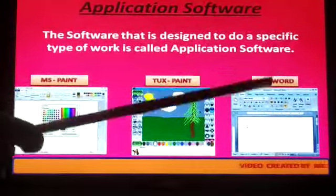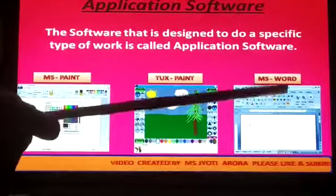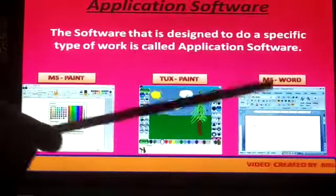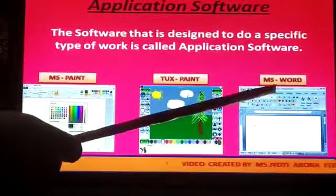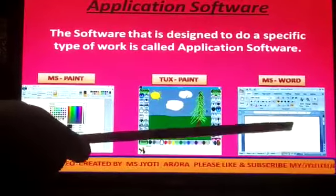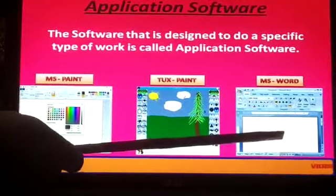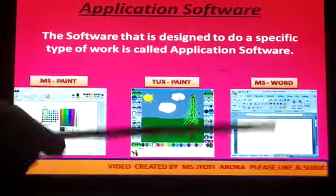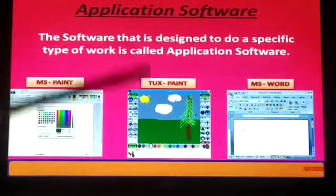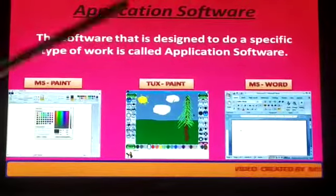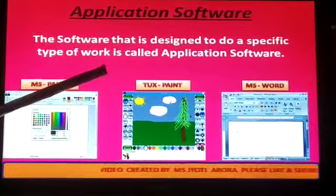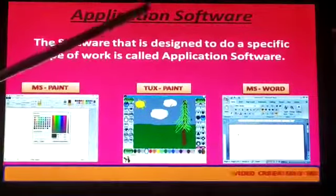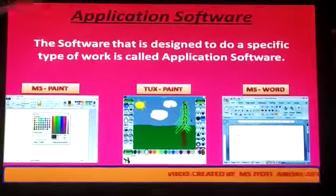If you want to write a letter in the computer, which type of software is used? Application software, that is MS Word. This software is used for letter writing or anything you want to write. These softwares do a specific type of work in the computer and are known as application software.